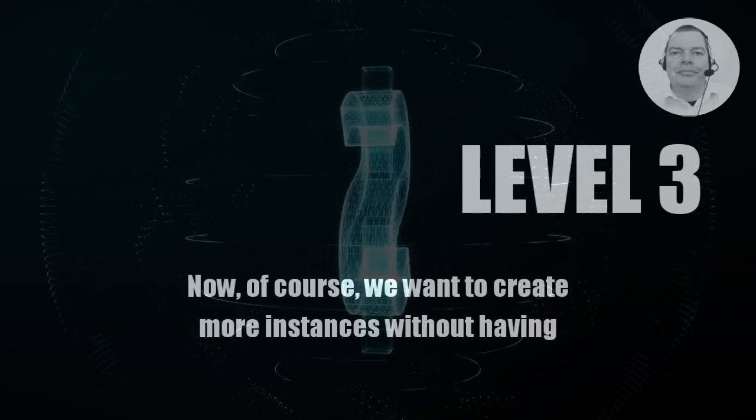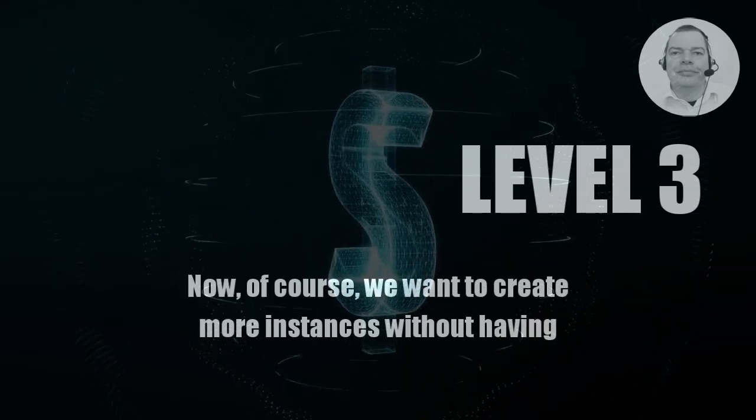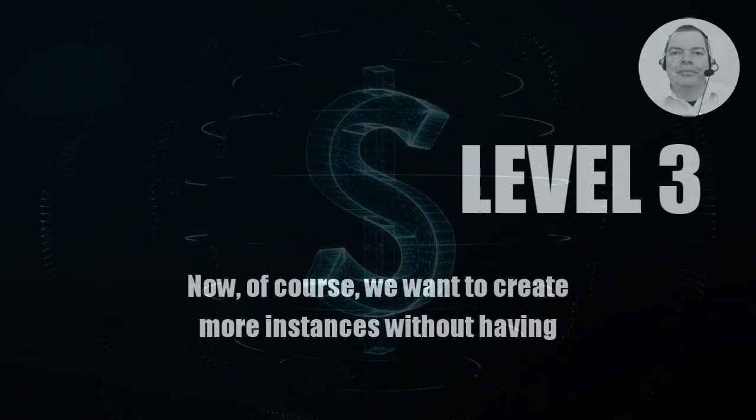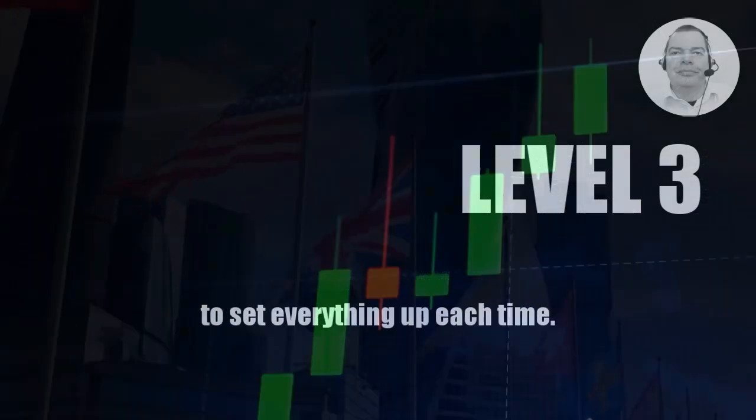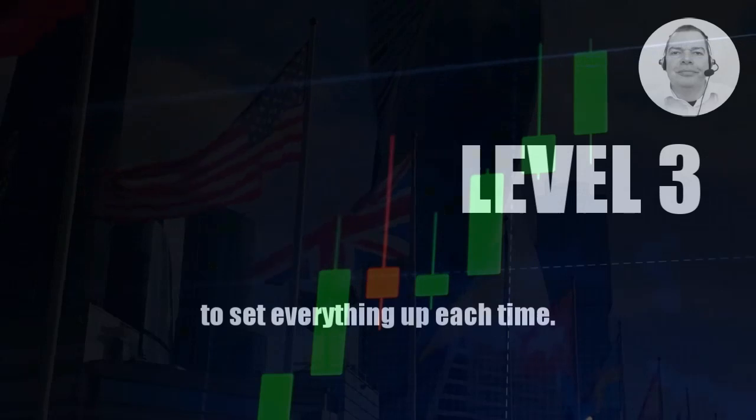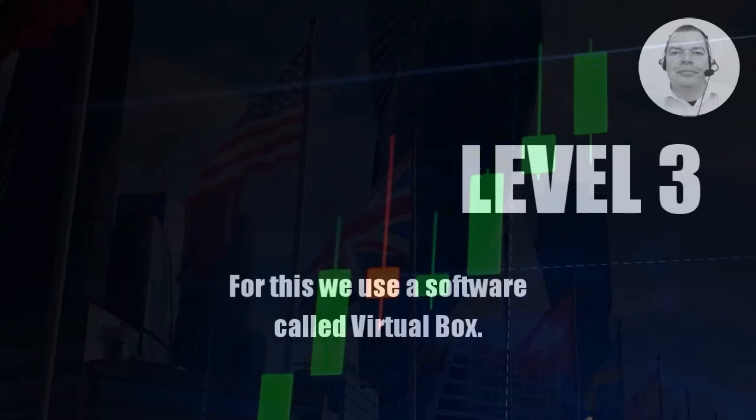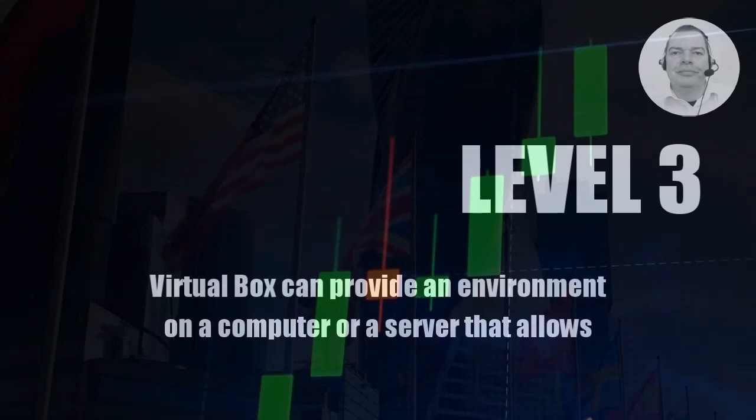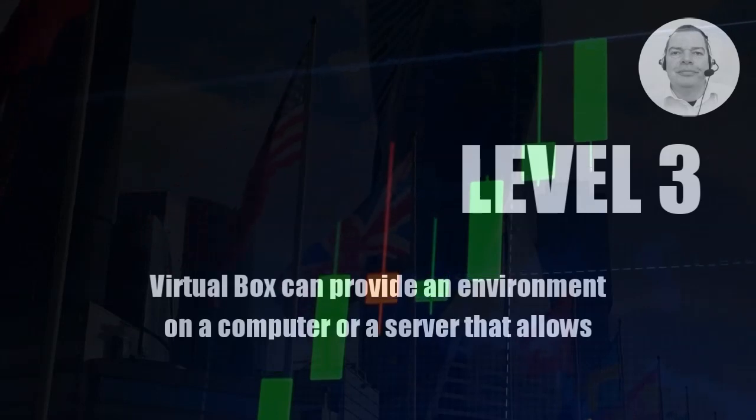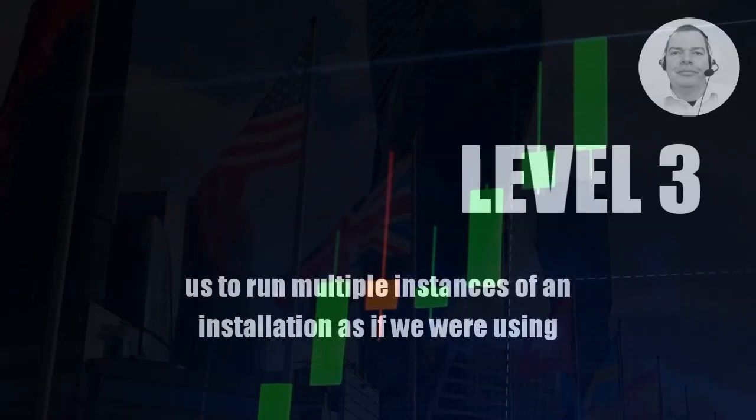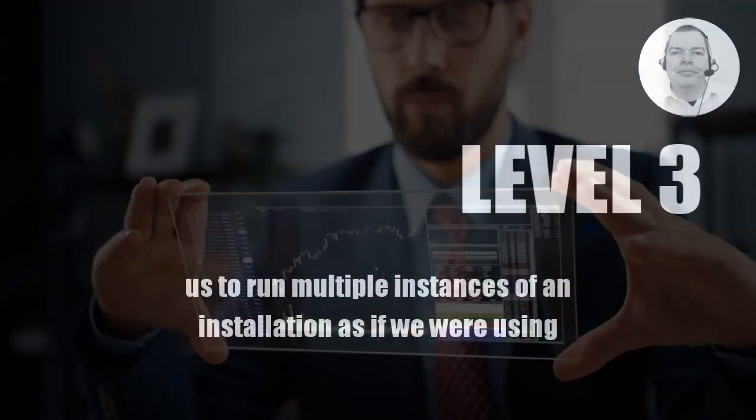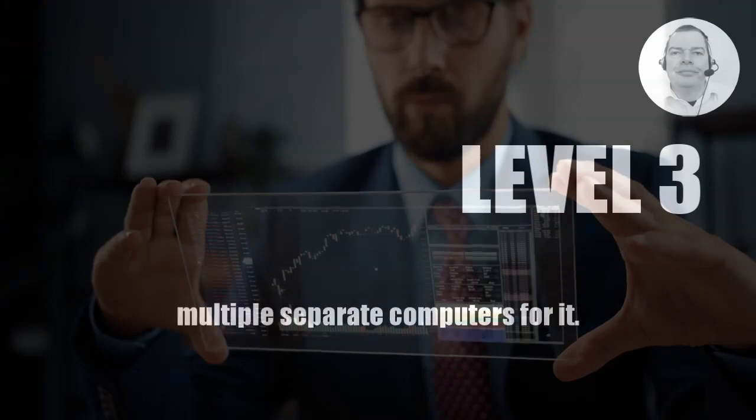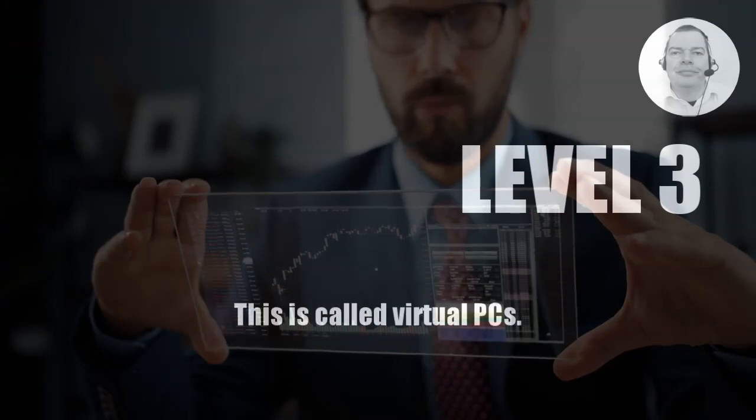Now, of course, we want to create more instances without having to set everything up each time. For this we use a software called VirtualBox. VirtualBox can provide an environment on a computer or a server that allows us to run multiple instances of an installation as if we were using multiple separate computers for it. This is called Virtual PCs.